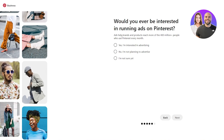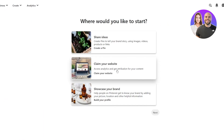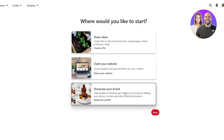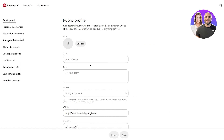It then asks 'would you ever be interested in running ads on Pinterest?' — you can say yes. Then 'where would you like to start?' You can go ahead and claim and verify your website, but we're going to go ahead and showcase our brand and create our profile.